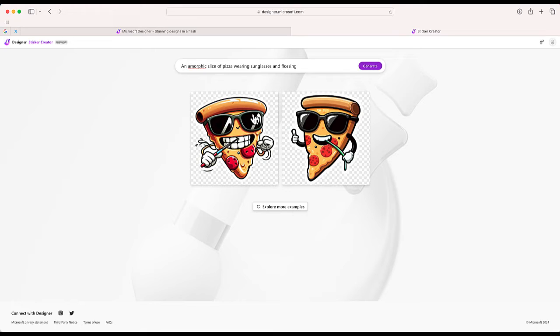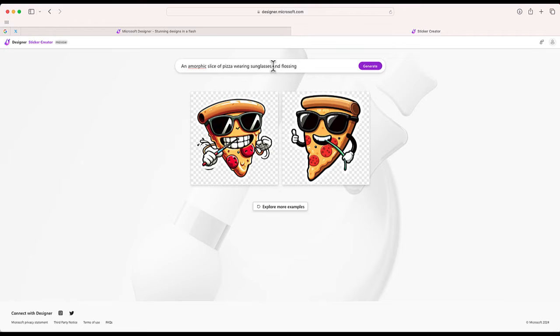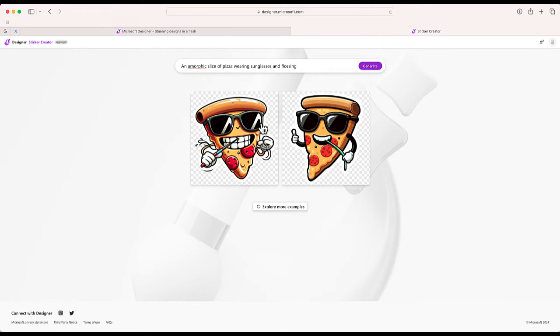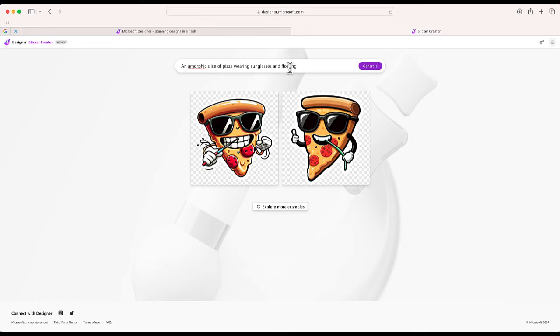So that's something nice. Now we also have to consider some of the language we're using in prompts, because you can see that I said flossing and it assumed that flossing meant with teeth. So you can see that this one has a piece of floss, that one to the left looks like it has a water pick. So when you're doing this and you're looking for a particular look, you do have to really pay attention to your wording.